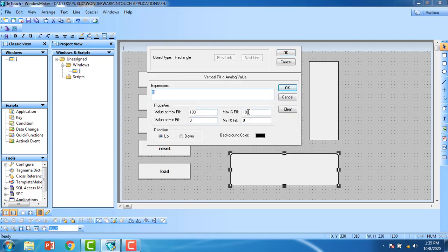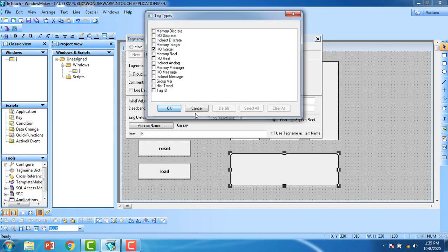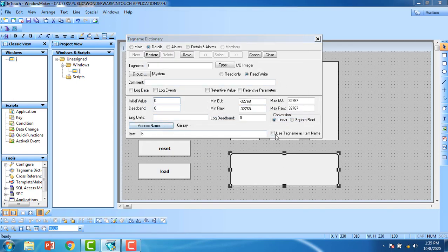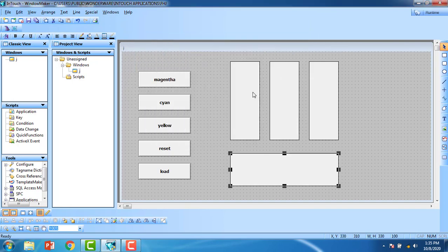These are my three tag configurations. For the total tank fill, define tag 't'. Set the maximum fill to 100 — actually 300 because it is a big tank — and set the expression to 't' for the total. Define 't' as I/O Integer, access name Galaxy, use tag name as item name, save and close.